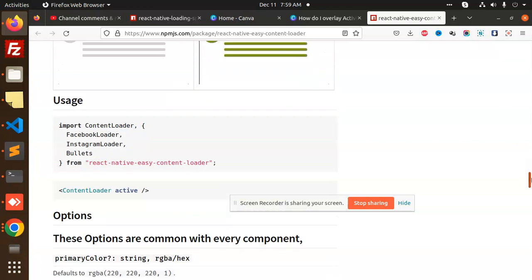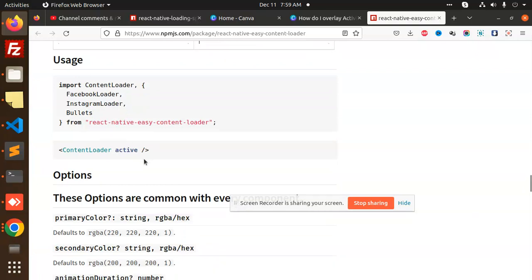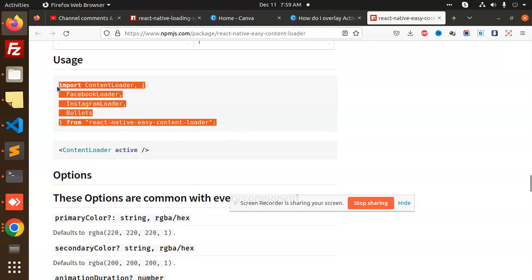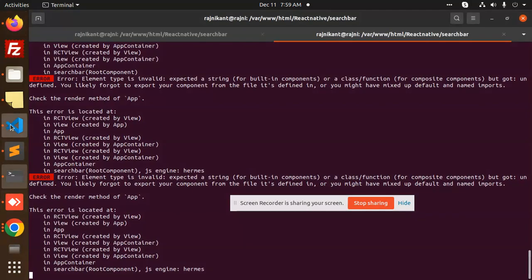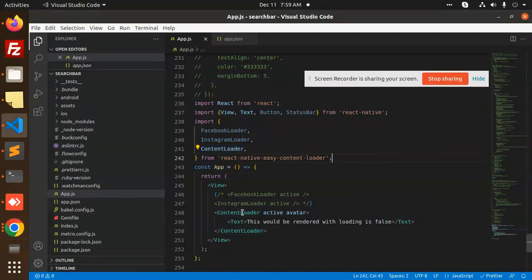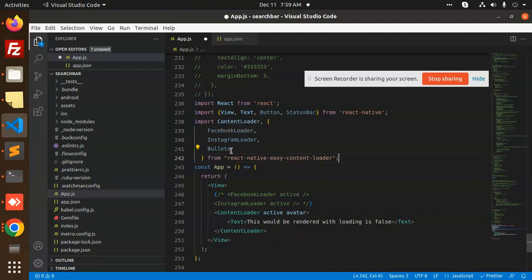This is how we can add these kinds of loaders in React Native. Let me add the full set — they have the bullet content loader and all. By default, I'll add Facebook active, Instagram, and bullet. The bullet helps wherever you have bullet lists, and the avatar with text-side content is useful for feed-style layouts.